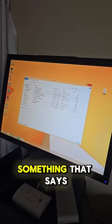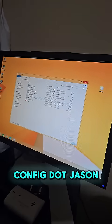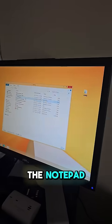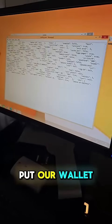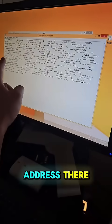You should see something that says config.json. Right-click and open it with notepad. We need to put our wallet address there.